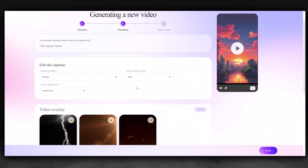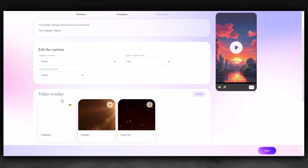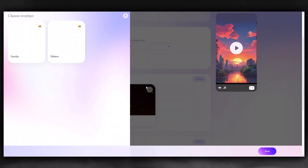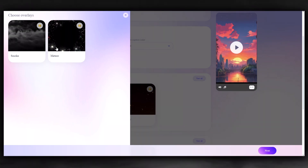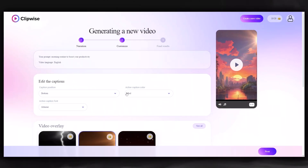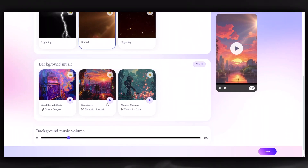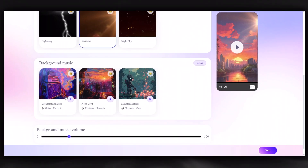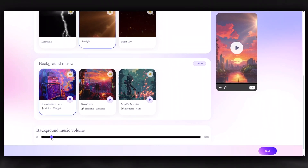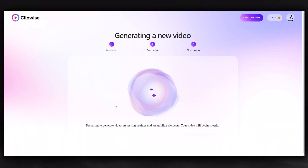Similarly, you can change the text color and font. This time, I'll change the font. Let's choose a video overlay, and I'll select this one. I think this music will be perfect. You can lower the volume as you like. Click the Next button and wait for it to prepare the video.